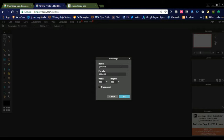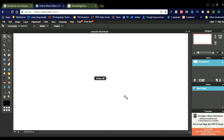For the thumbnail dimensions, we need to select 1024 for the width and 2048 for the height, or you can use 1024 by 1024. We don't need a transparent image, so just click OK. The new template will be created.